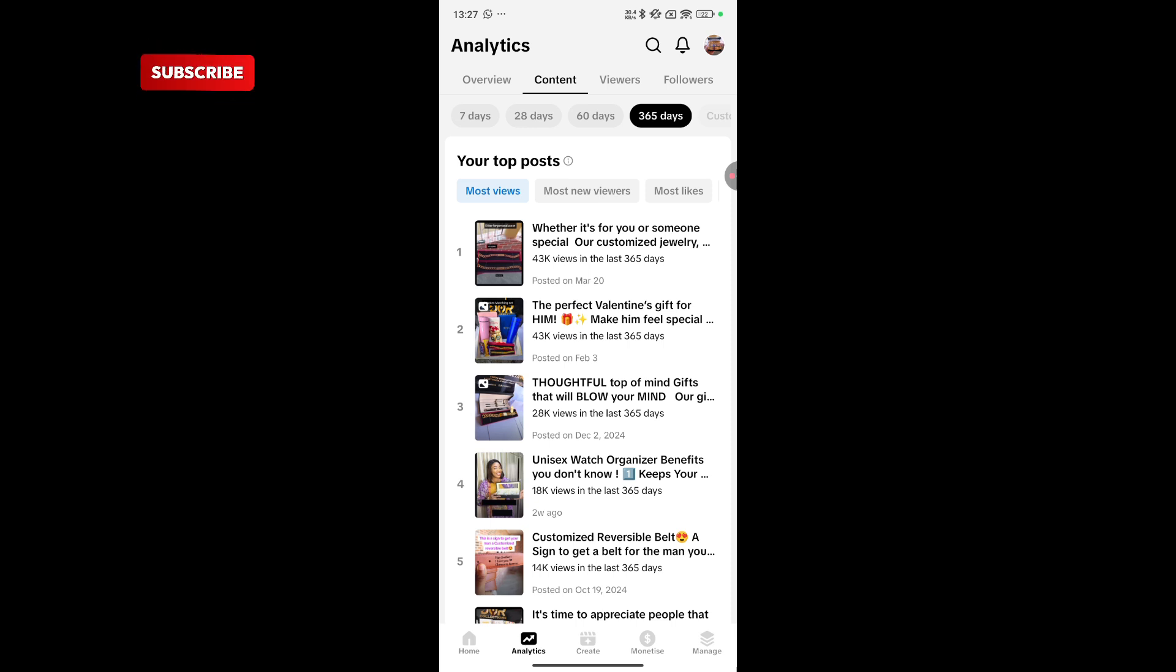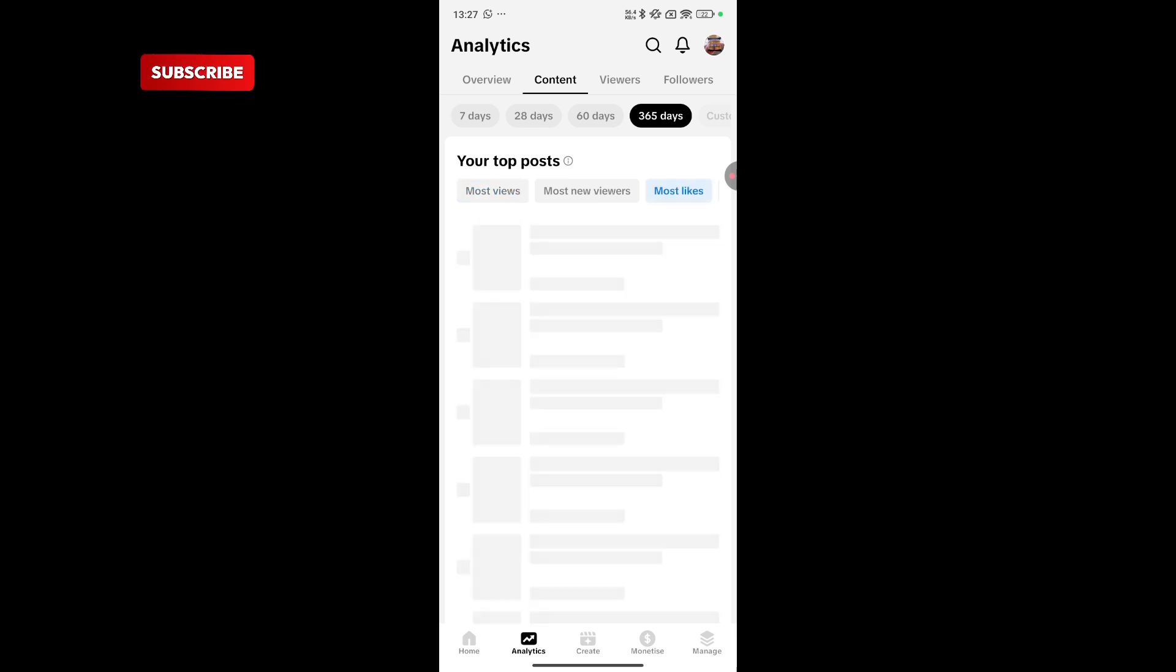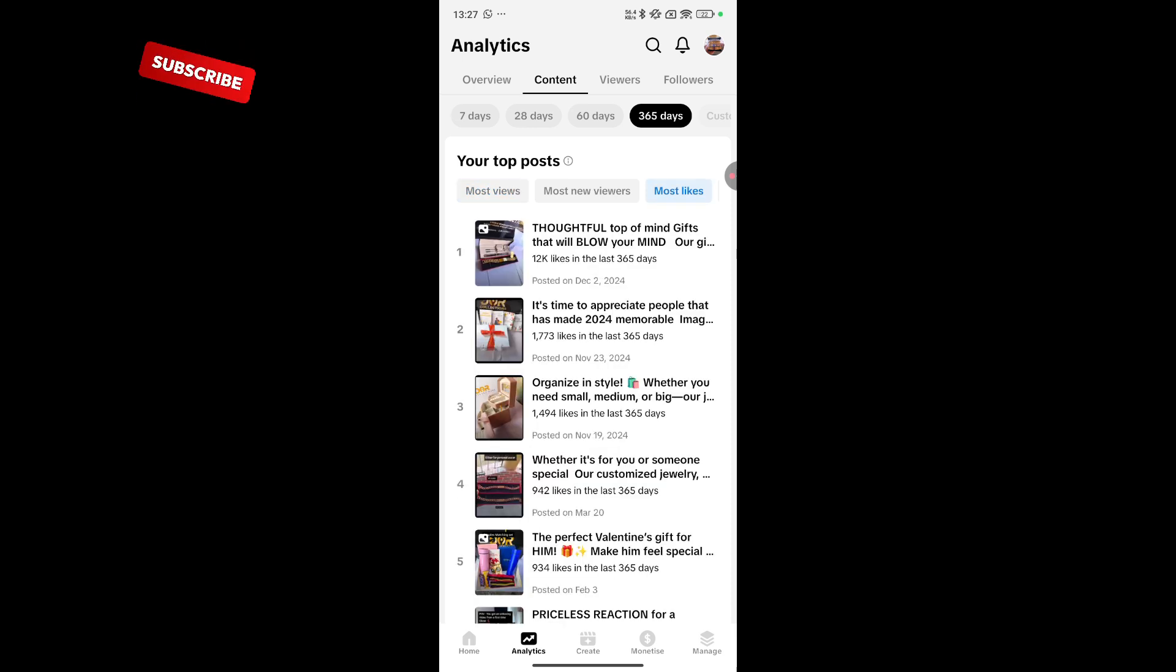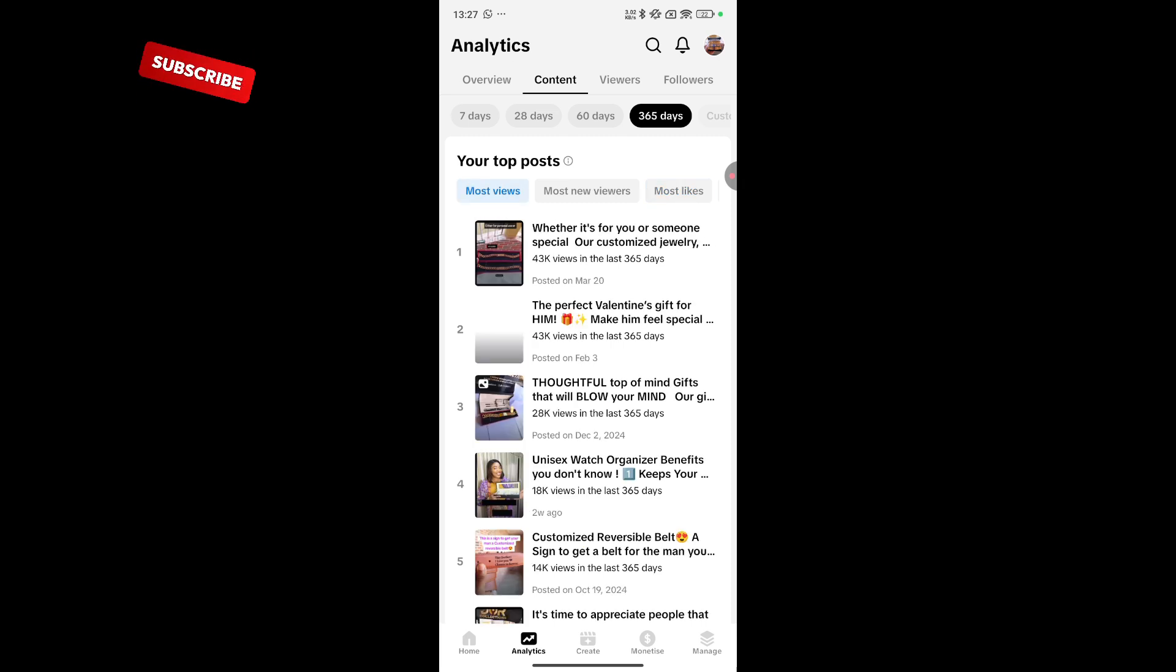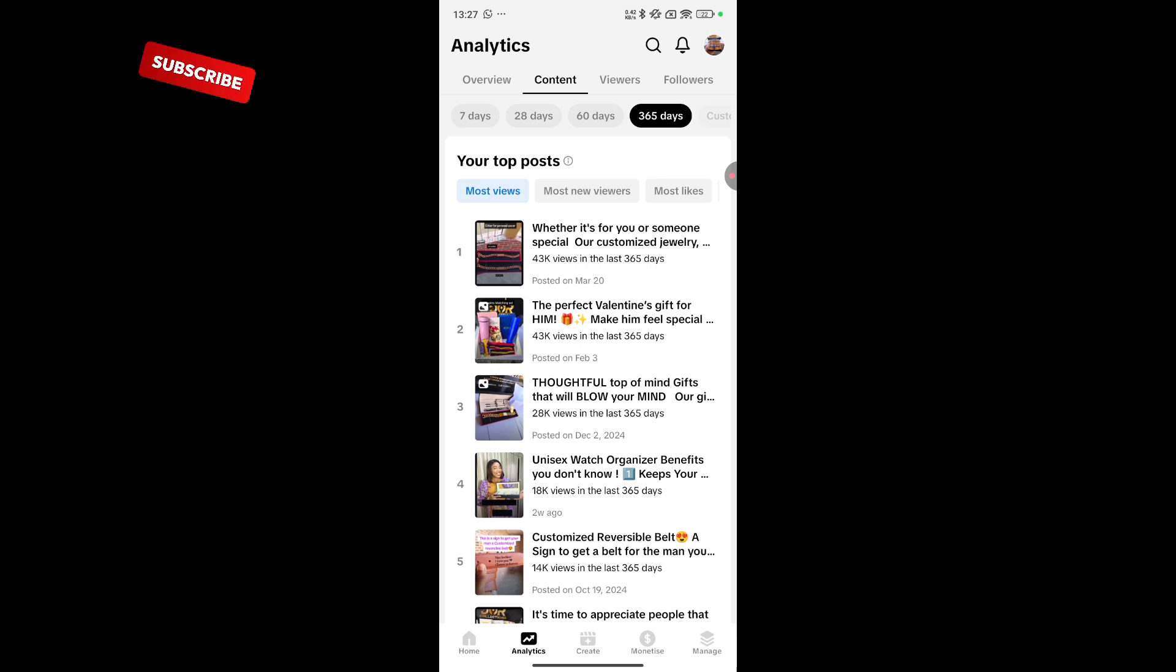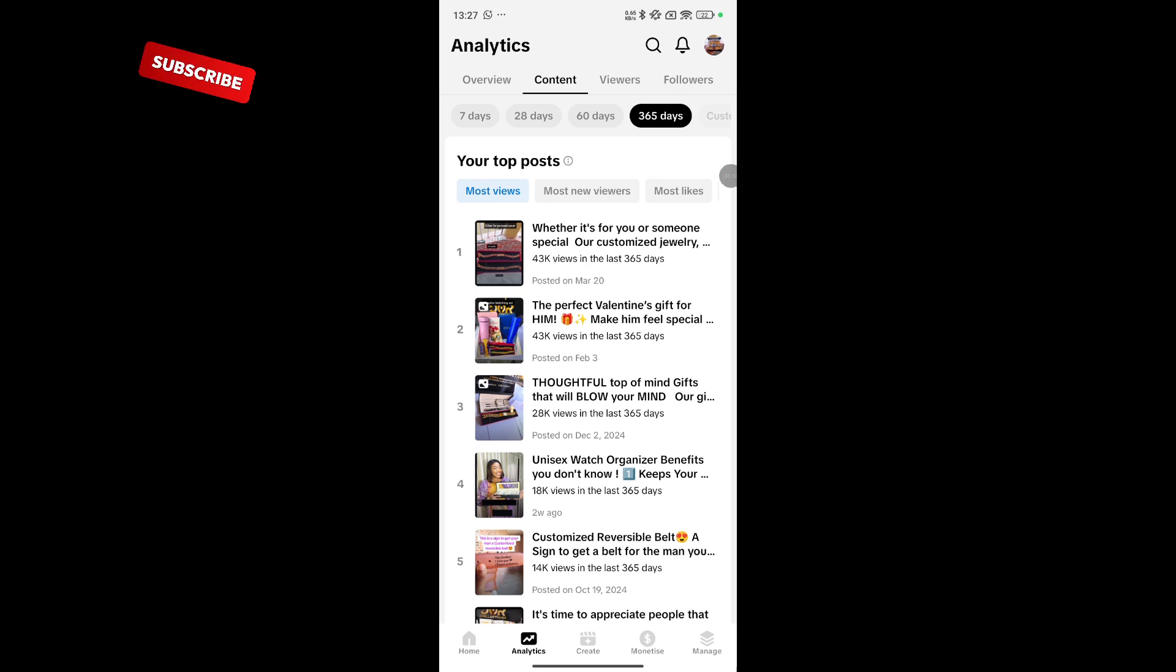So you can also see the content that is giving you a lot of views. The one that is bringing you high visits to your page. The one that people have liked the most. Basically three categories. Most likes. Most new viewers. And most viewed. The past 365 days.